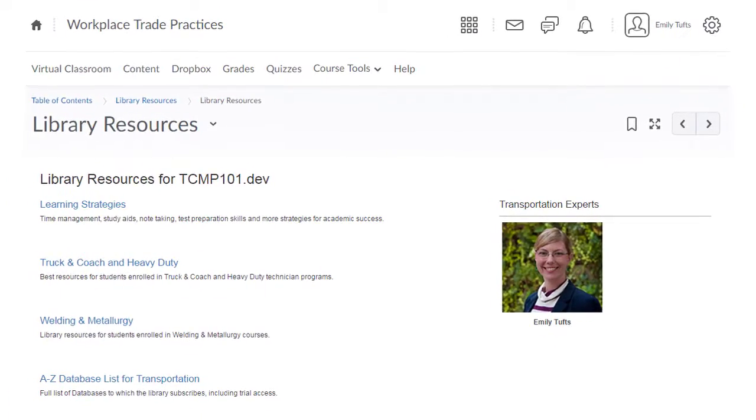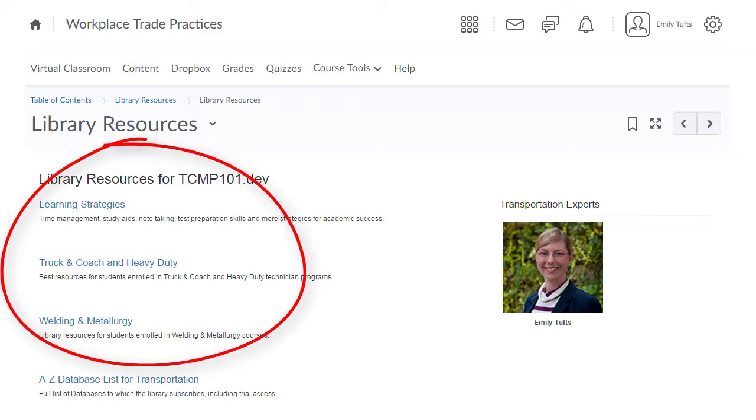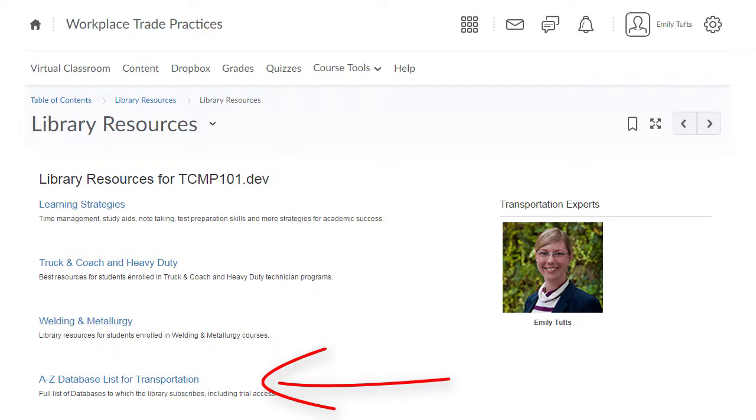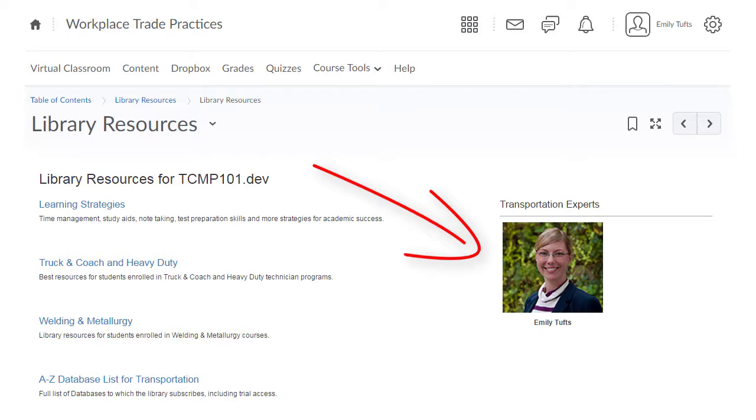Now let's look at what the library resources content delivers to a student enrolled in the Truck & Coach Technician program. Notice how this student is connected with relevant library guides for Truck & Coach, Welding and Metallurgy, as well as a list of all the library's transportation resources and contact information for the transportation librarian.